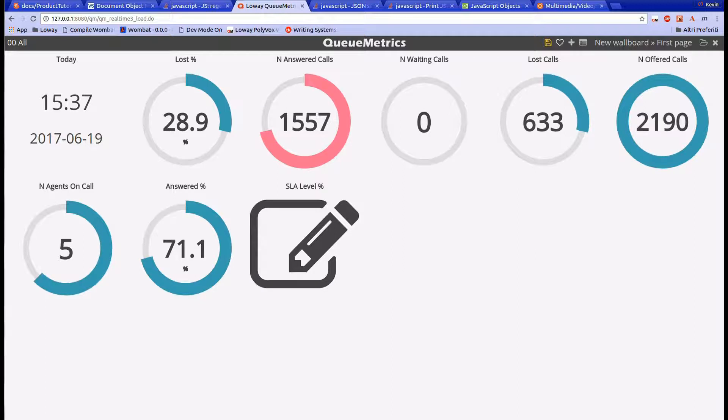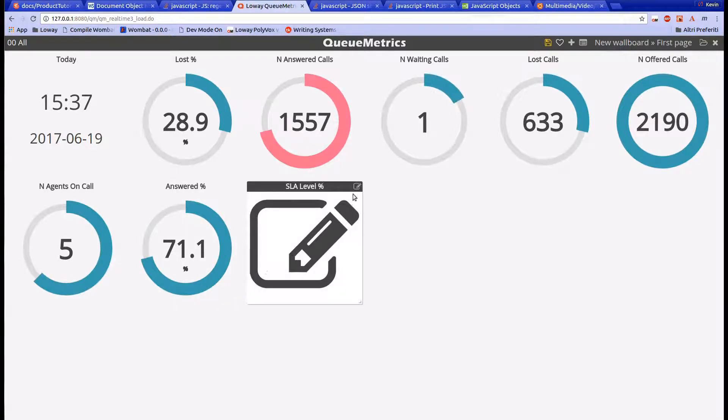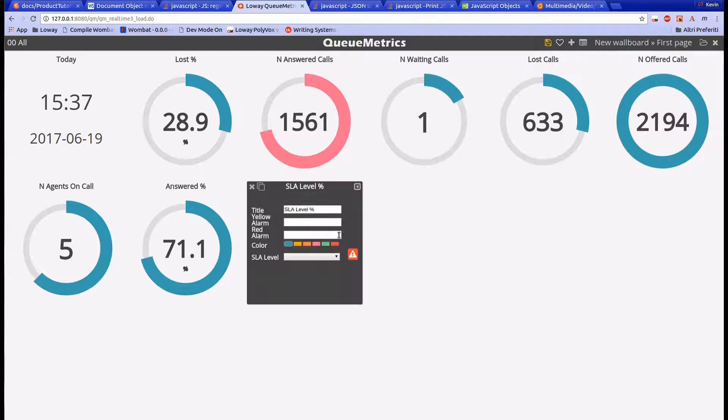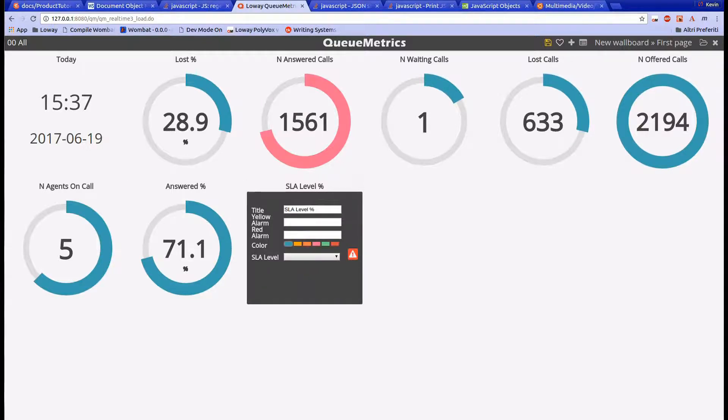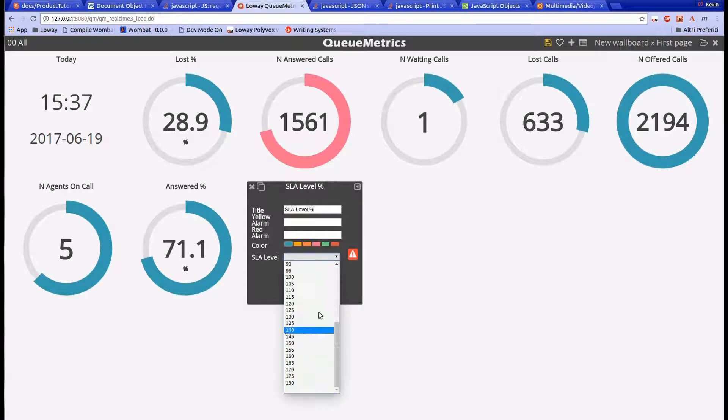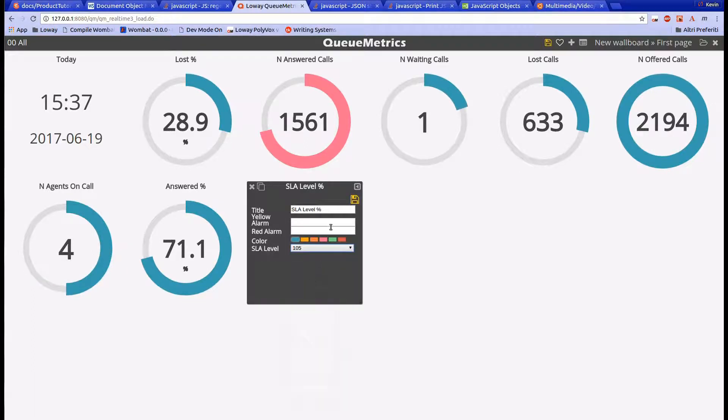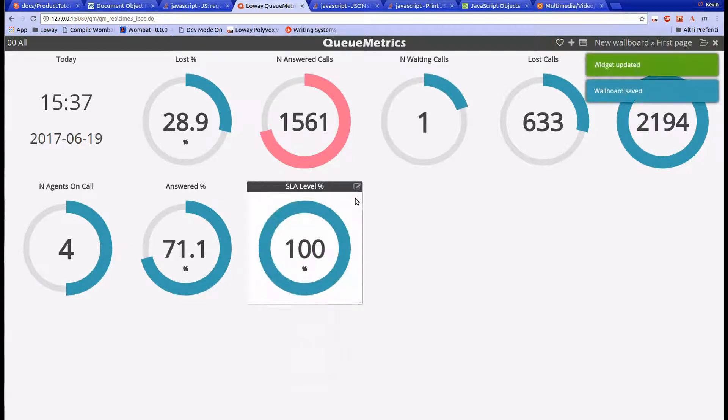For example, the circular panel SLA level percentage needs an SLA level to be selected in order to show the correct value. To set the widget, open the widget configuration menu. Once we set the necessary property, we can save the widget and it will work.